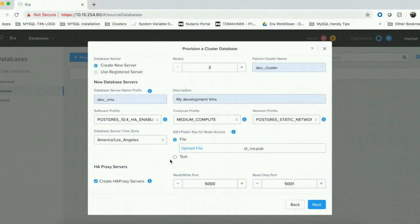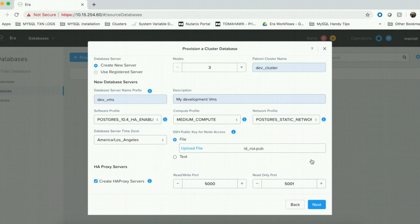As you can see, ERA also has the ability to provision the HAProxy software on independent virtual machines. When you choose a static network profile, ERA provisions two HAProxy servers and also configures two ports for you.